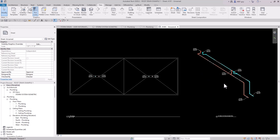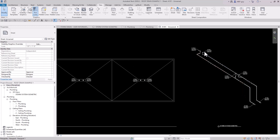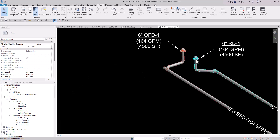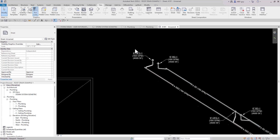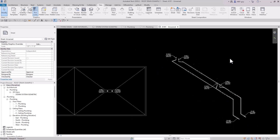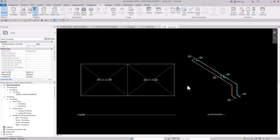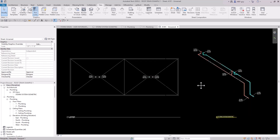Hey guys, MEP guy here, and in this video I'm going to show you how to create a storm drain system inside of Revit extremely fast. The reason we're able to do it so fast is we have some custom storm drain families, custom tags, and everything gets calculated automatically inside of Revit.